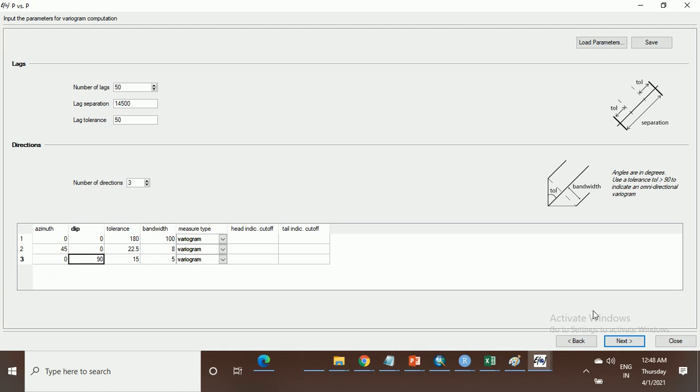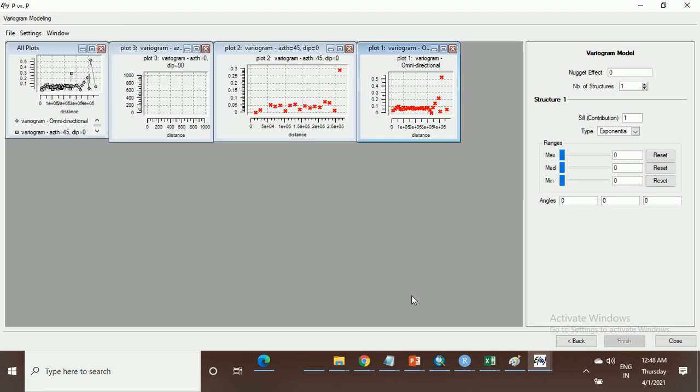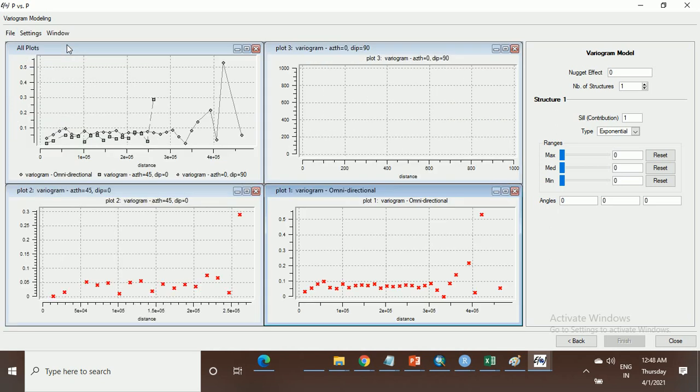I think this has been done. Flip to the window. This has been constructed for the data set for the variogram modeling.